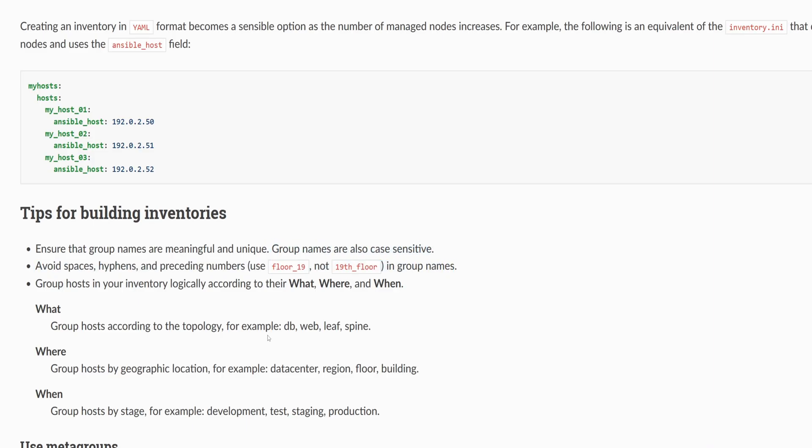With a group name set, we continue by adding the keyword hosts. Under hosts, we list the names of all the machines that Ansible will manage. These names can be anything, because Ansible uses them as references internally.